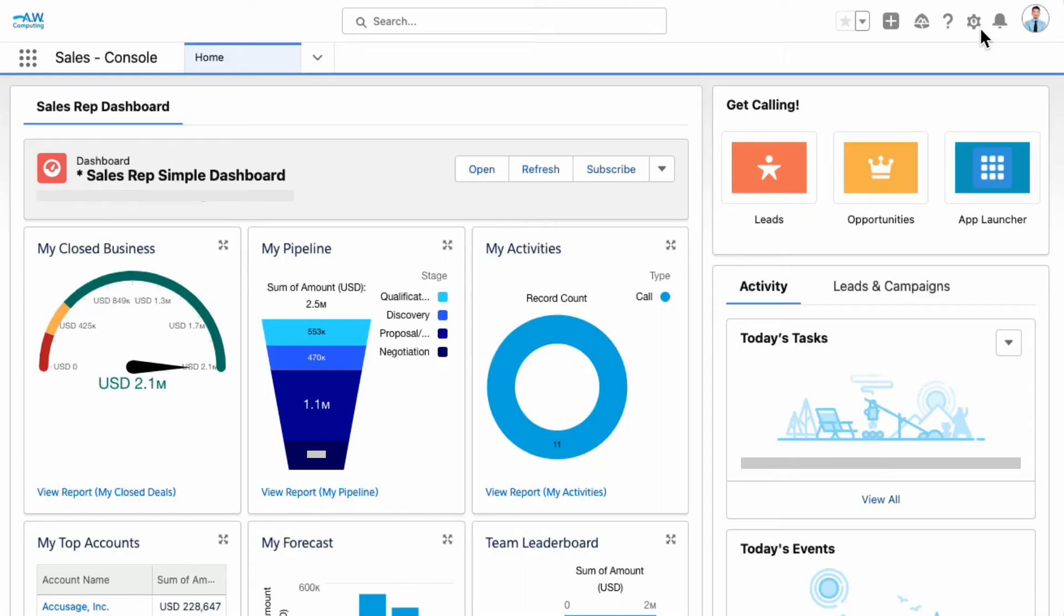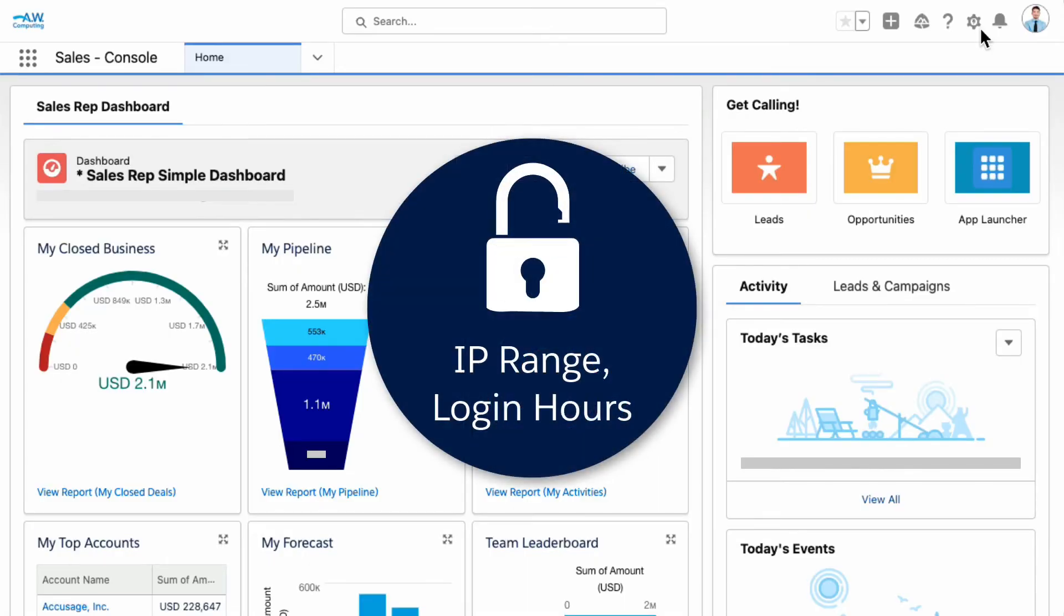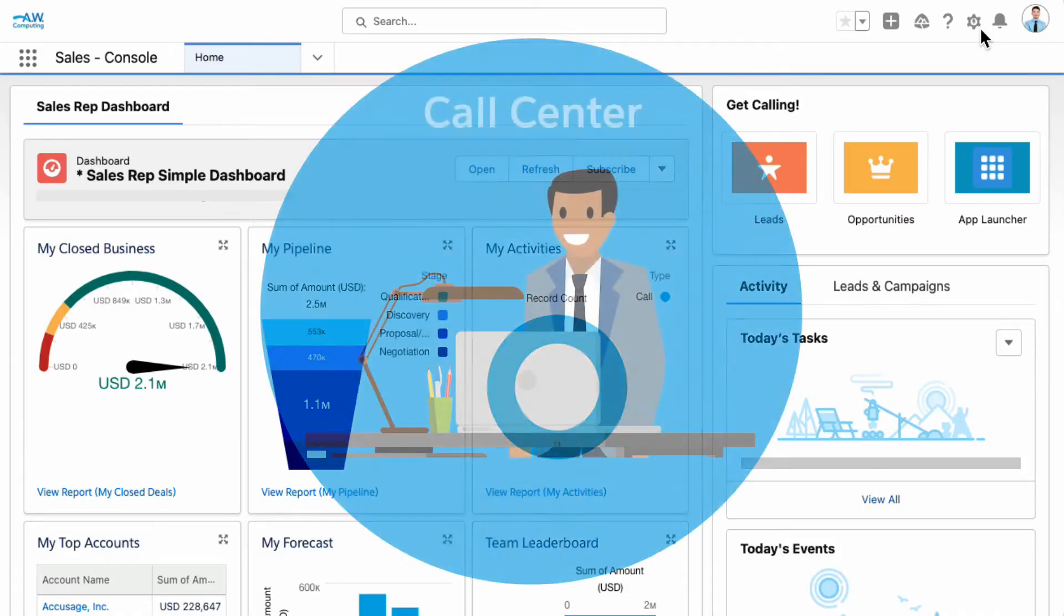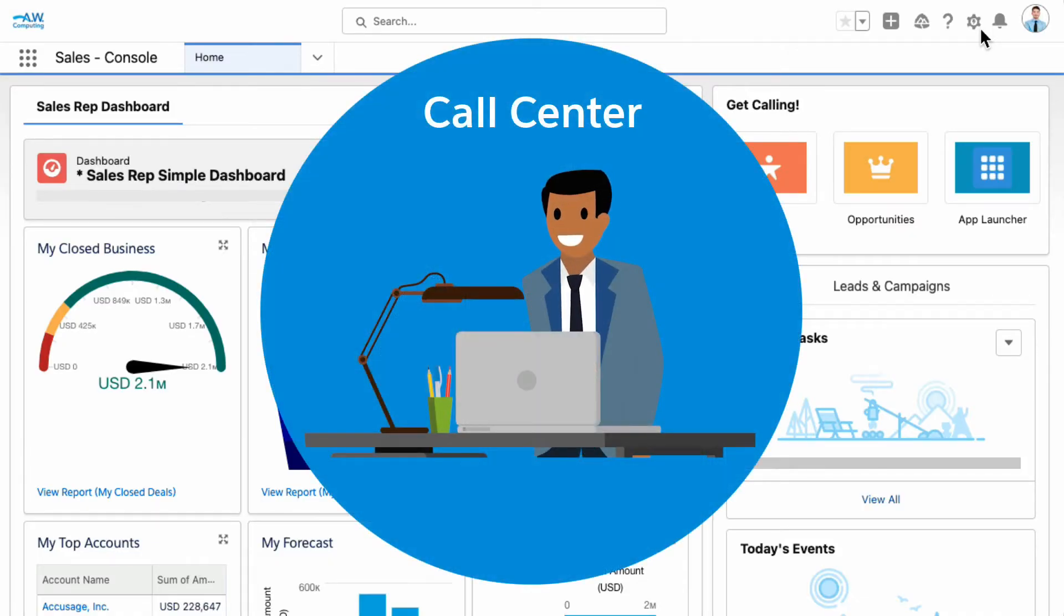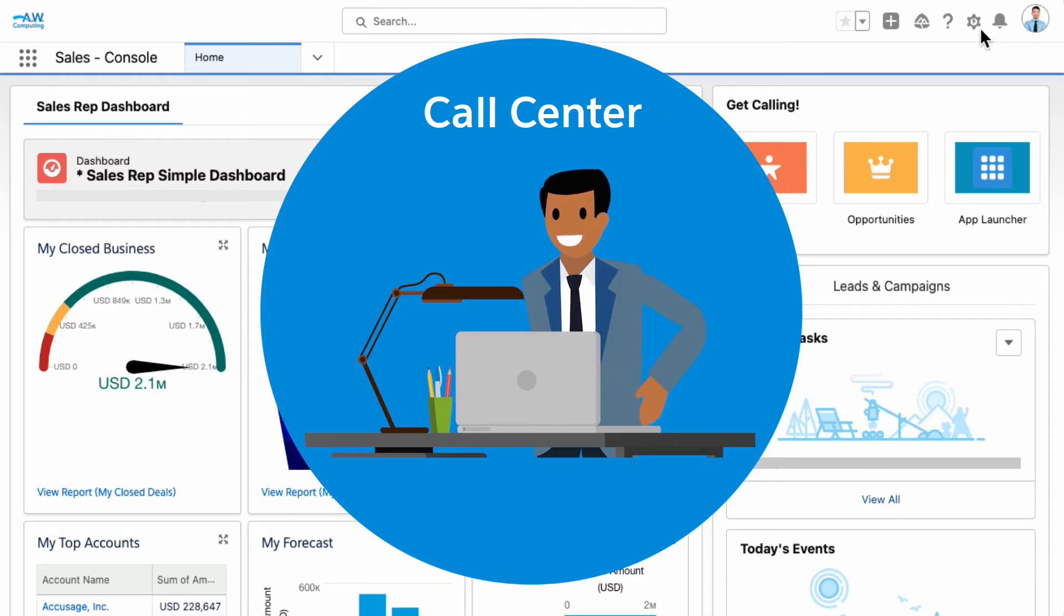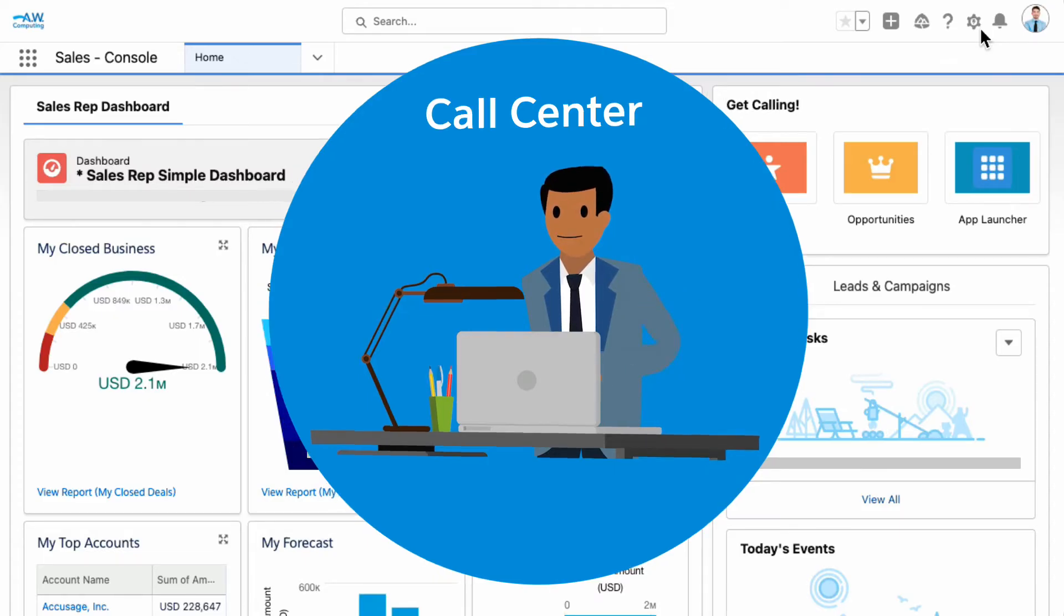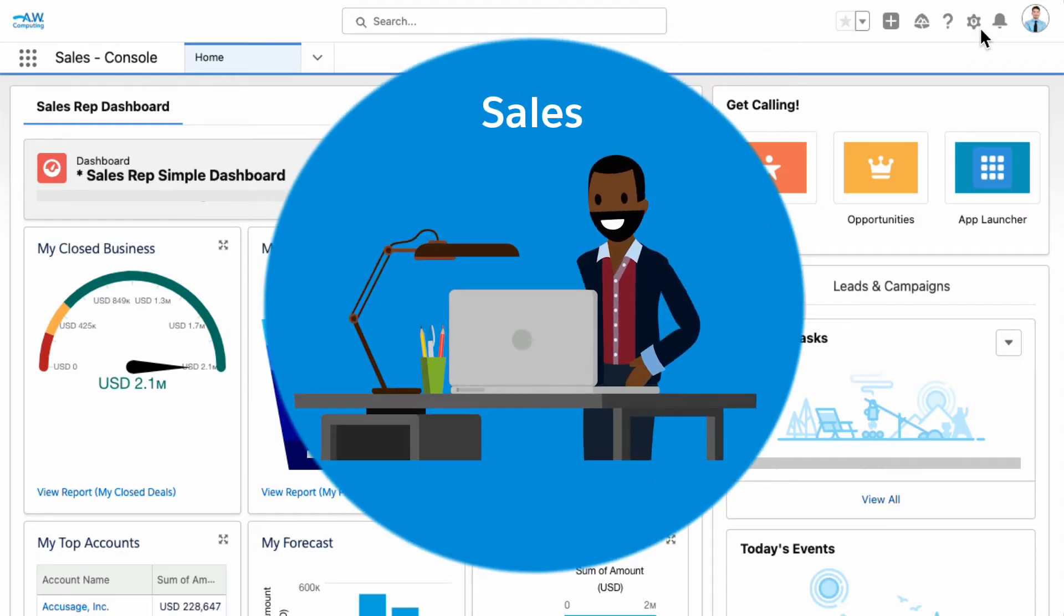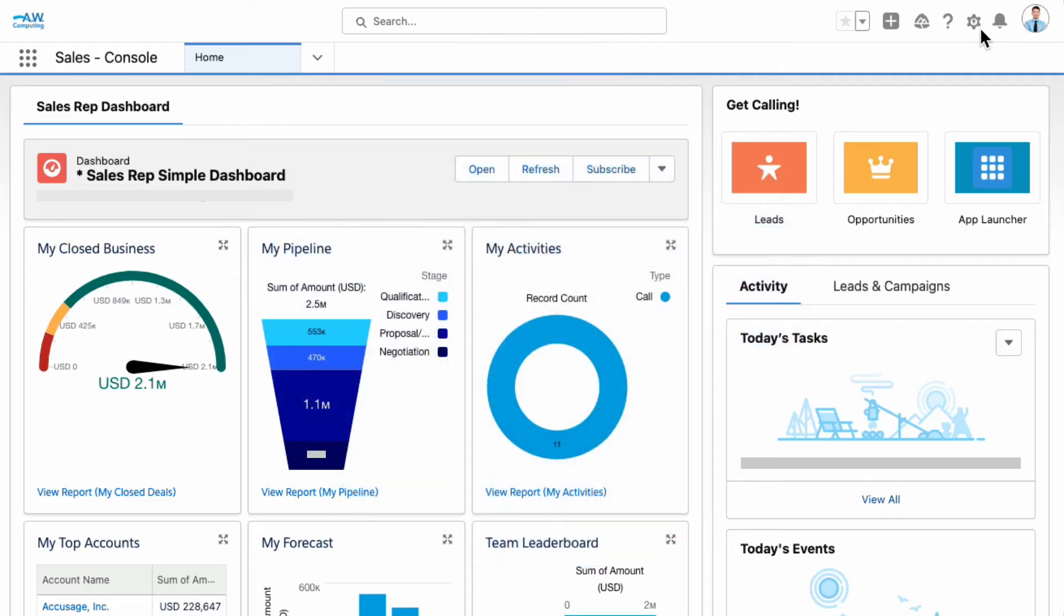Let's take a look at AW Computing's org where we'll set the trusted IP range and login hours. We're going to set up our call center reps so they can log in to Salesforce during standard business hours and from a restricted IP range. Then, we'll set up our sales reps so they can log in to Salesforce anytime from any IP address.